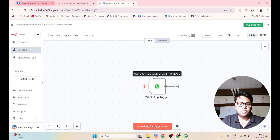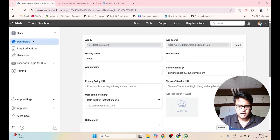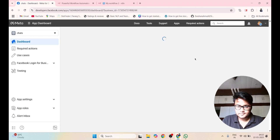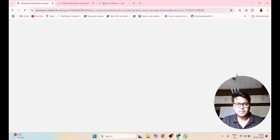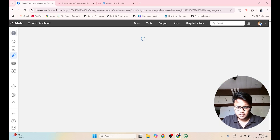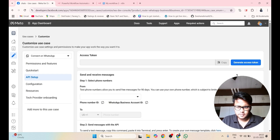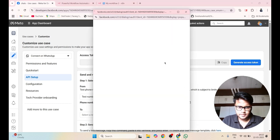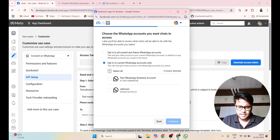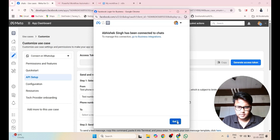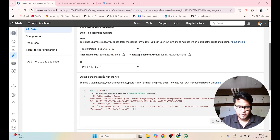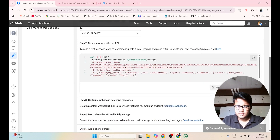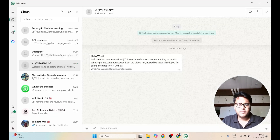Before that, you have to go to the Chats account and your application. Click on Start Using the API and generate an API. Click on Generate Access Token, then Continue. Select everything and click on Continue. After that, click on Step 2, select your mobile number, and click on Send Message. You can see WhatsApp has sent you a welcome and congratulations message.